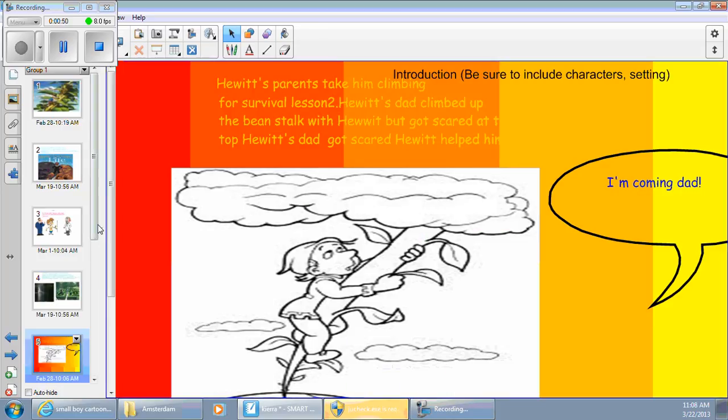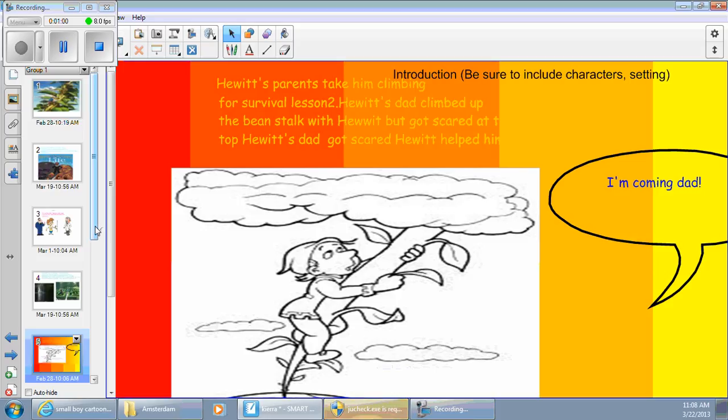Hewitt's parents take him climbing for survival lesson too. Hewitt's dad climbed up the beanstalk for Hewitt but got scared at the top. Hewitt helped him down. I'm coming, Dad.